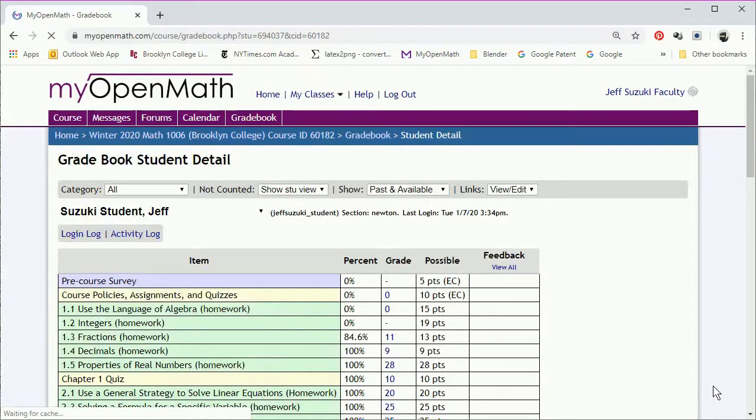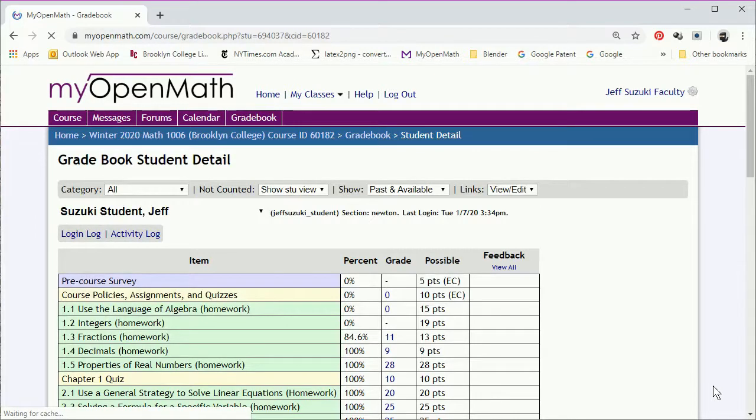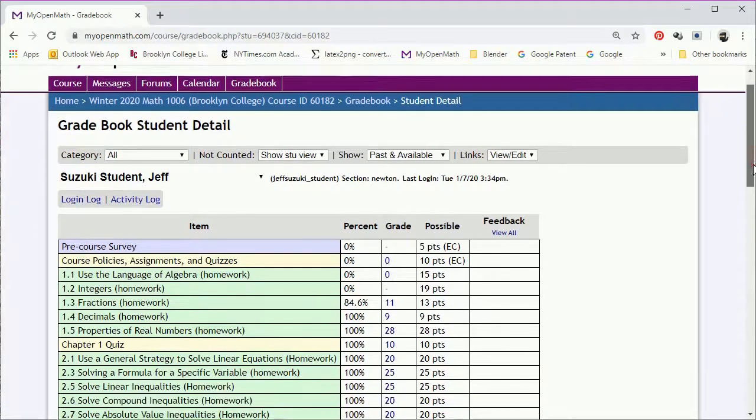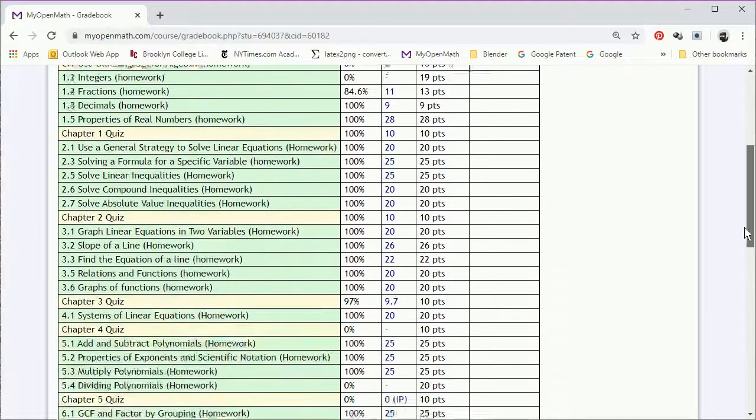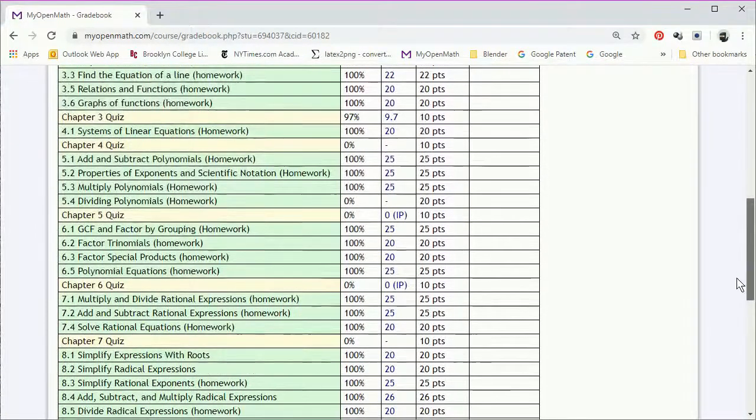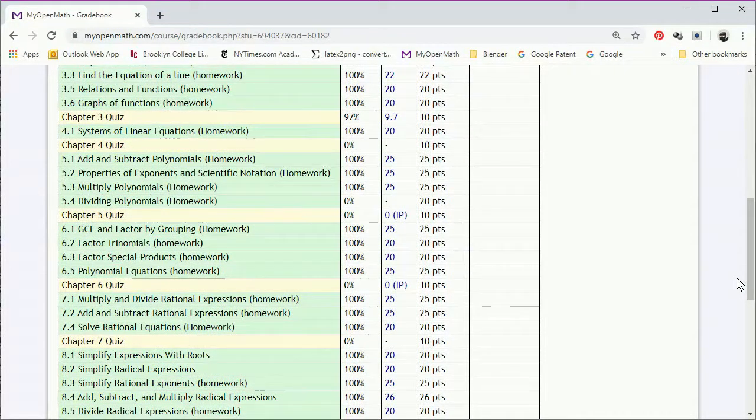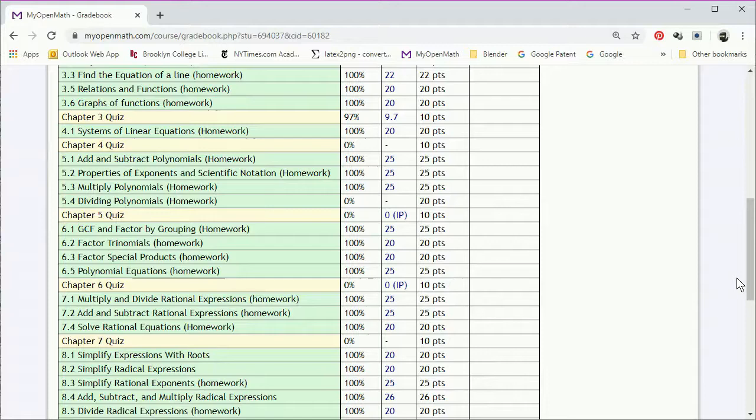Now here's an important thing. Because the student hasn't yet submitted the assignment, the recorded score is still zero. And that's because the student hasn't submitted it yet. So we go back into the assignment.